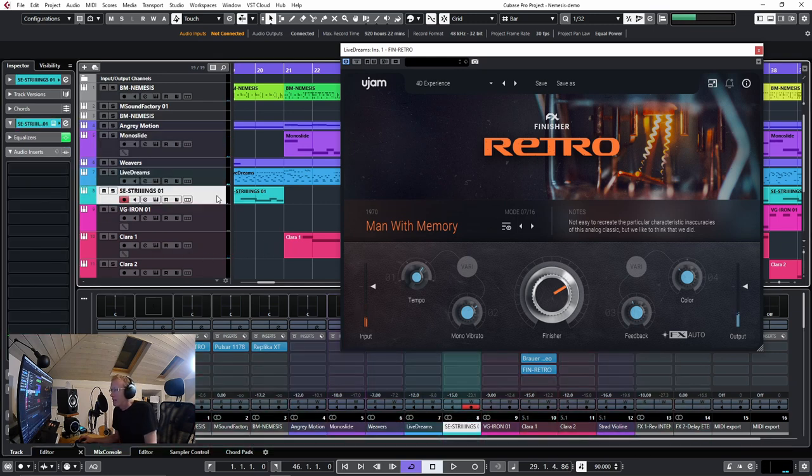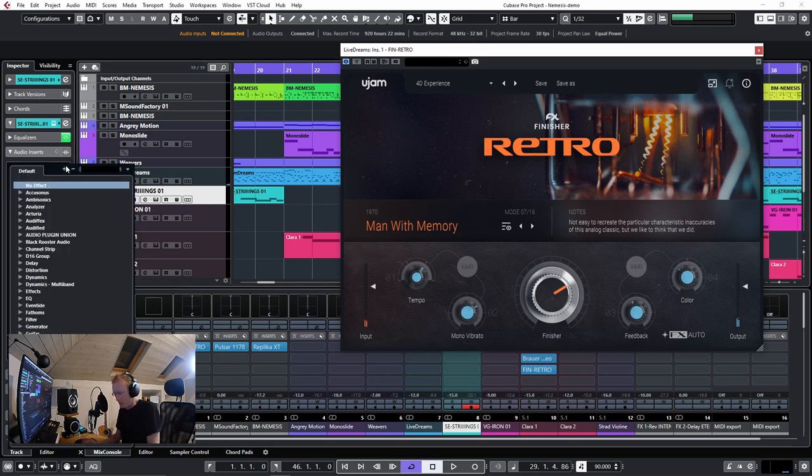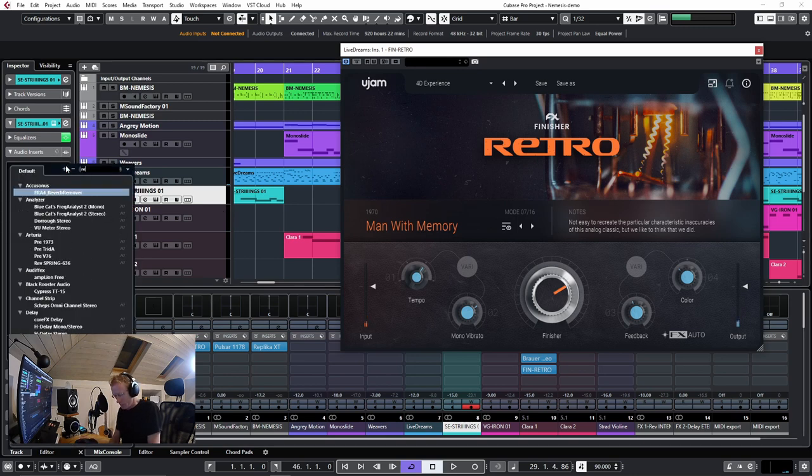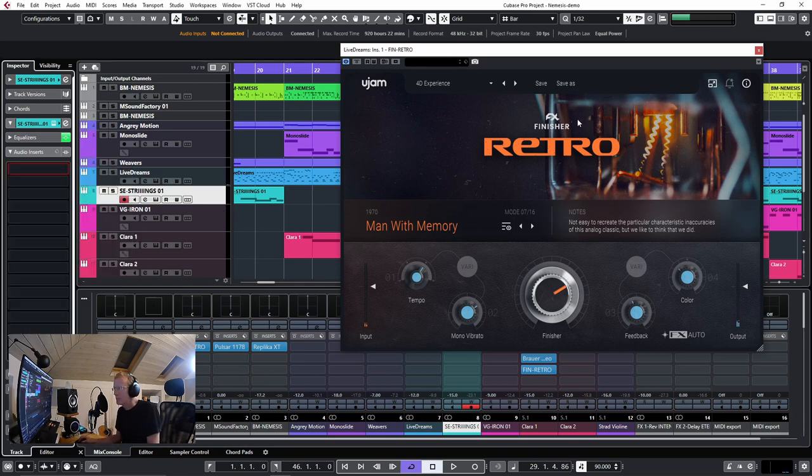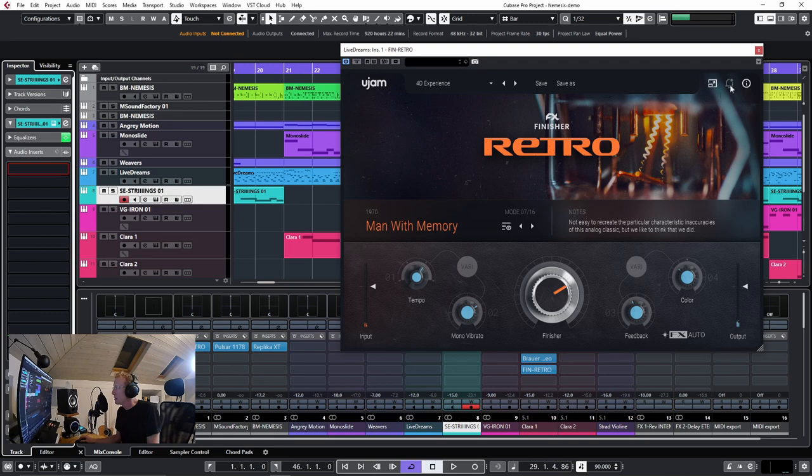Next, let's try this on the strings here. So I'm going to put Retro, close this one.